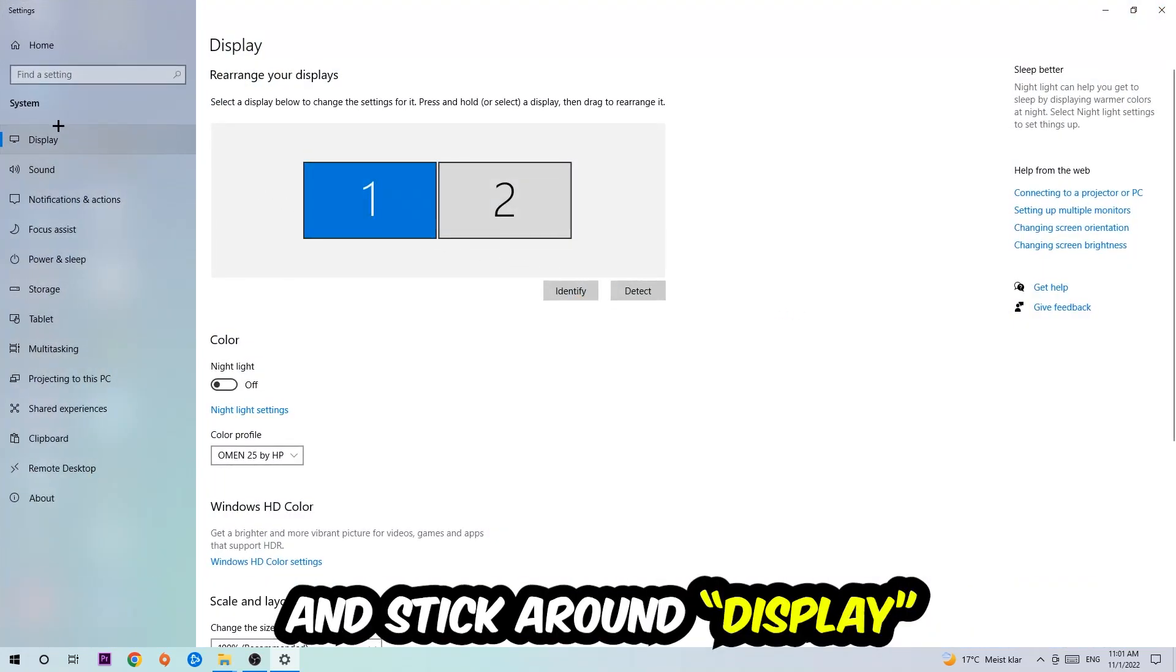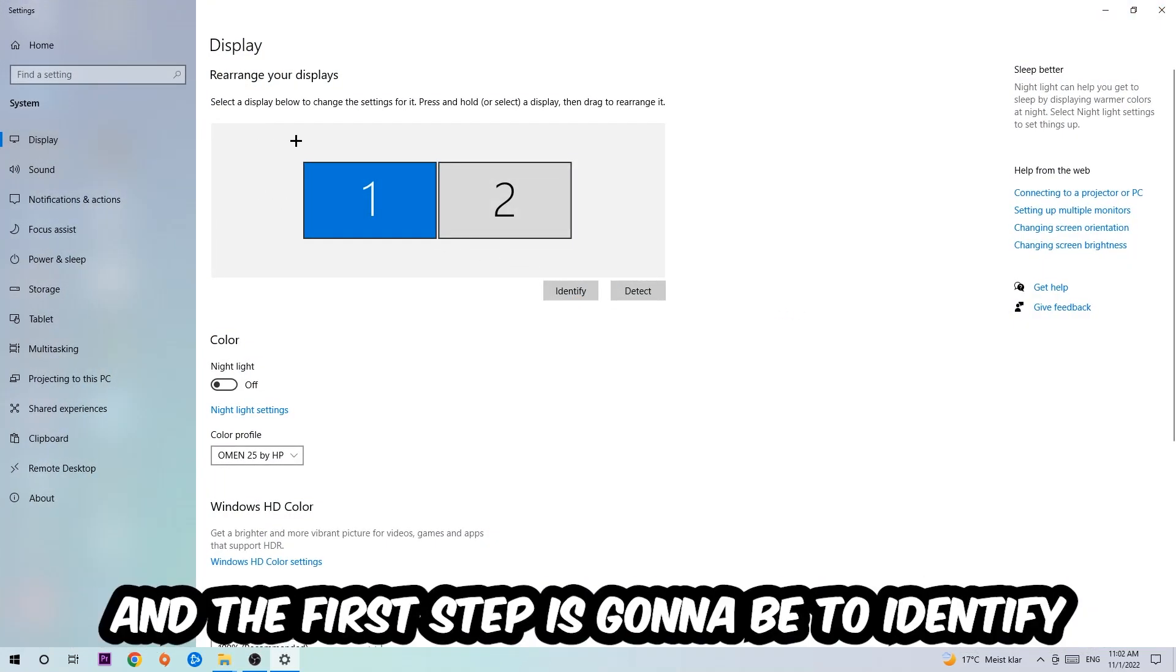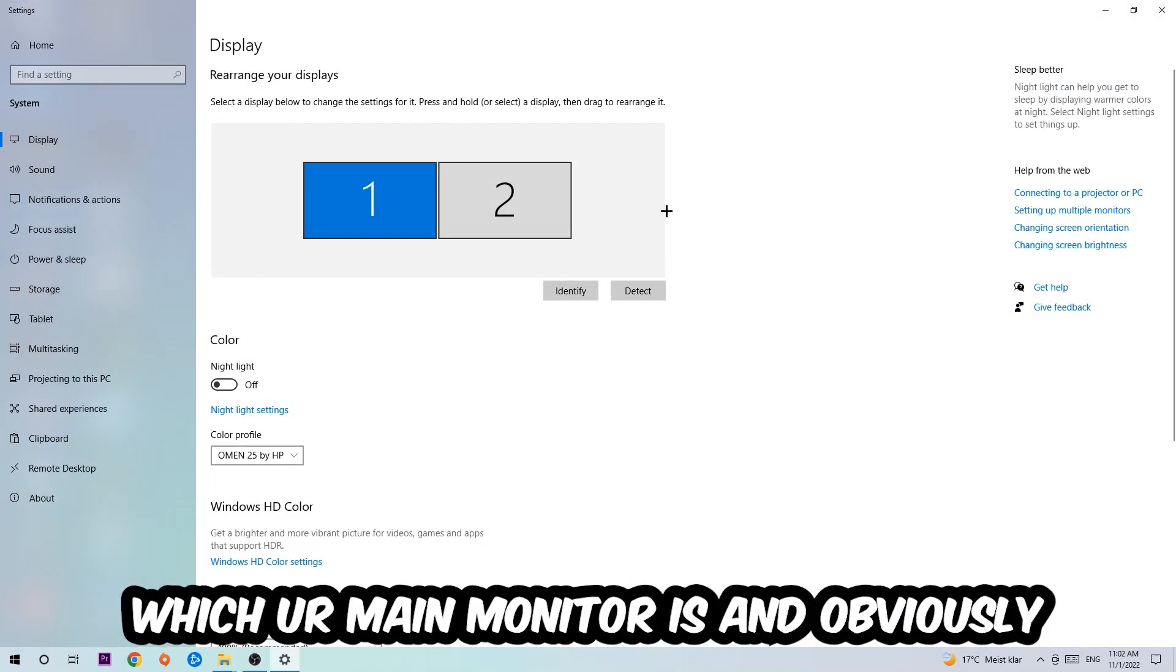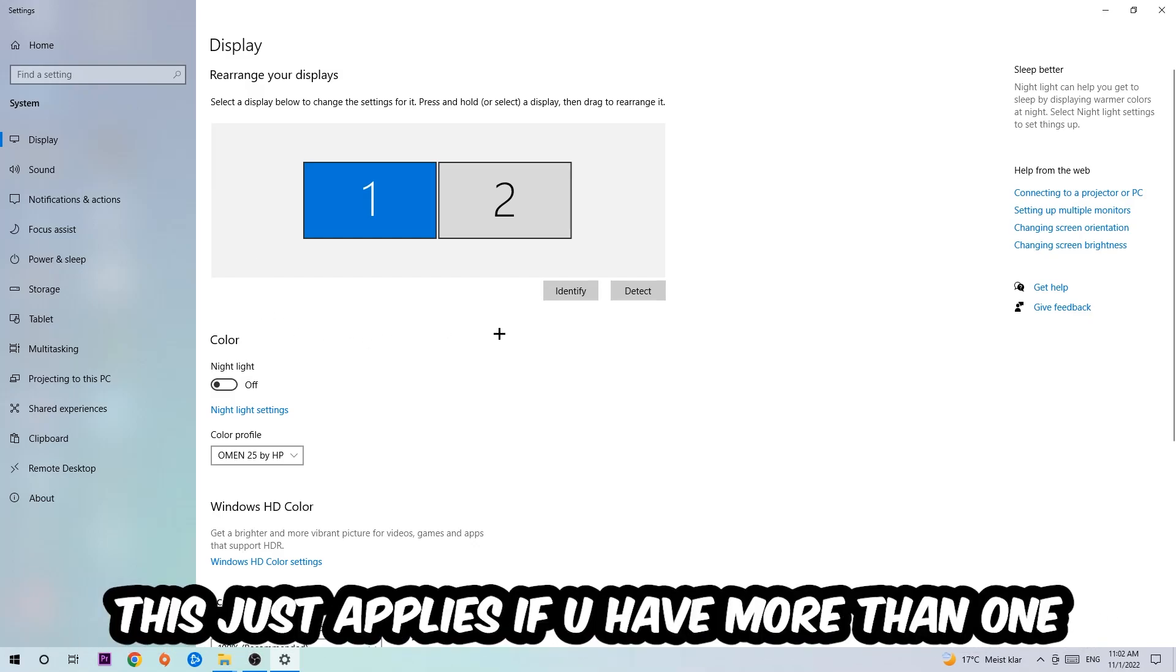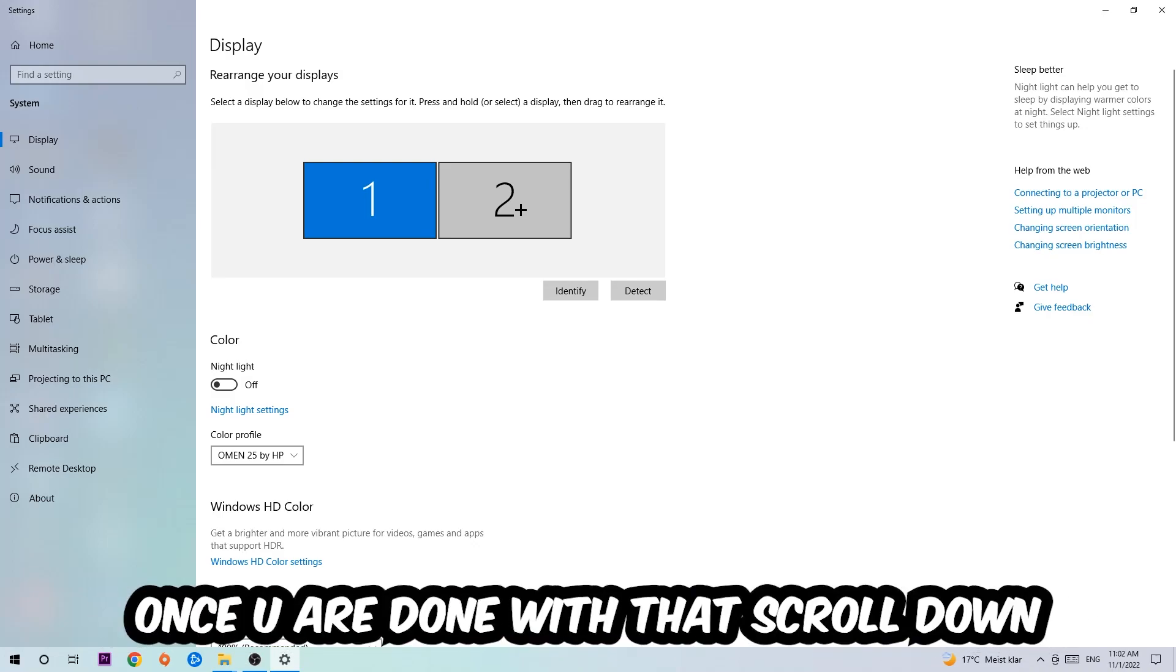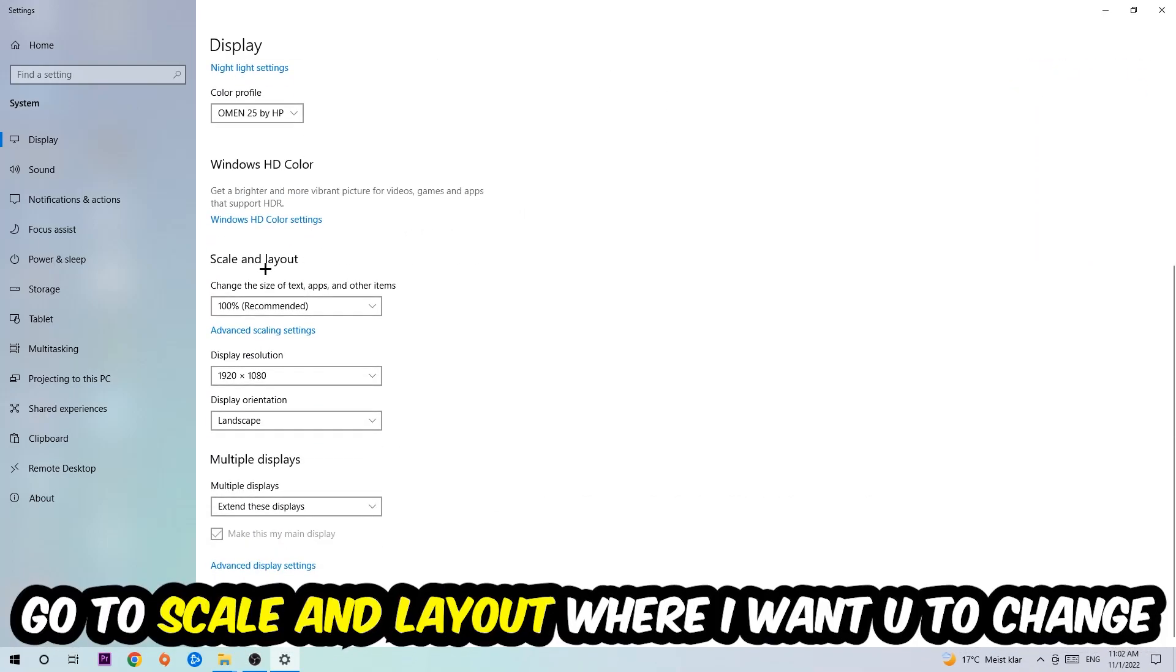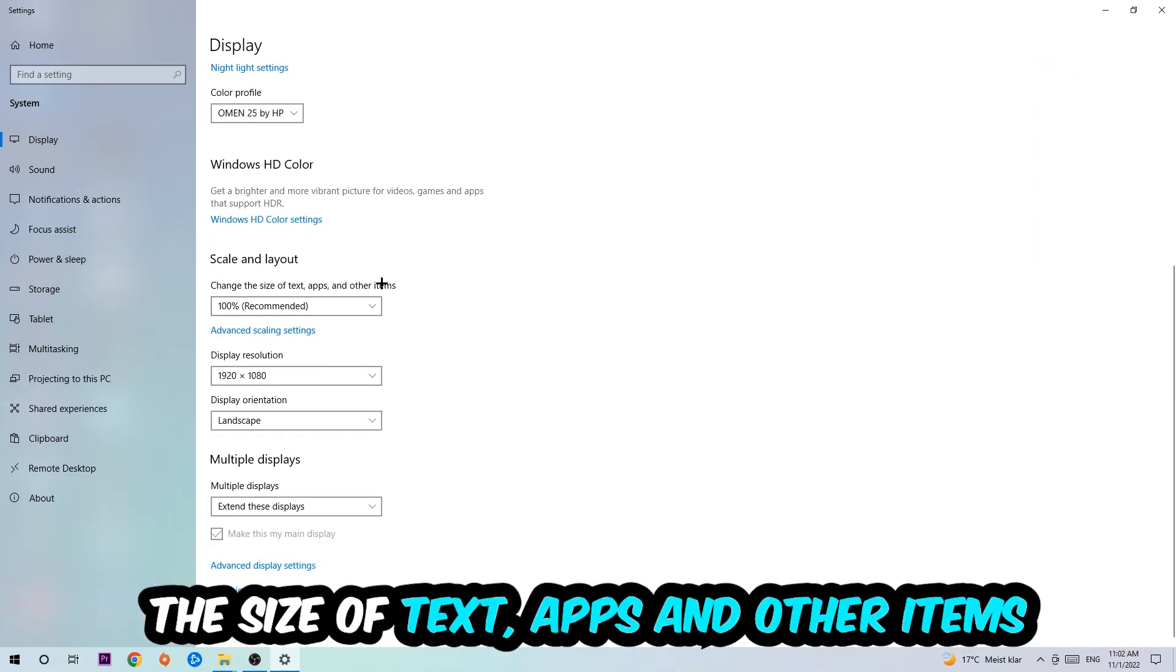Stick around display. The first step is to identify which your main monitor is - this just applies if you have more than one. You're gonna hit identify. Once you're done with that, scroll down to scale and layout where I want you to change the size of text, apps, and other items to 100% as recommended. The display resolution should be the same as in-game.